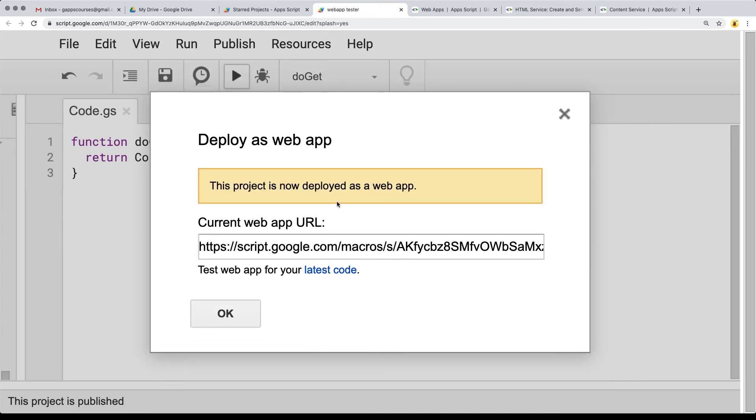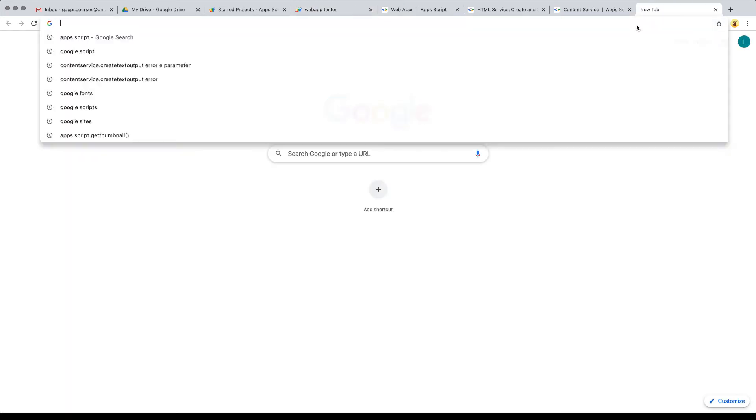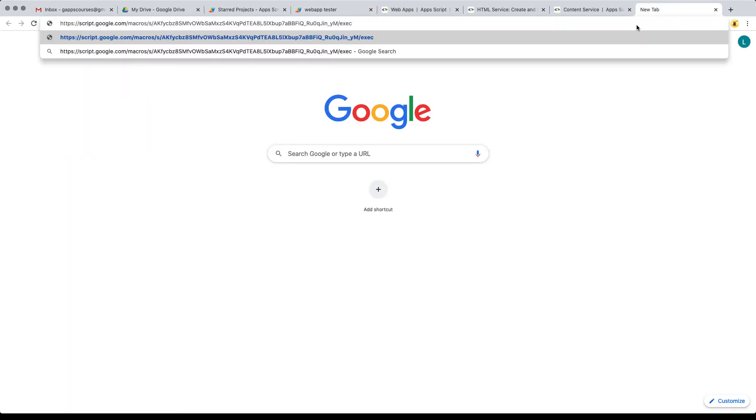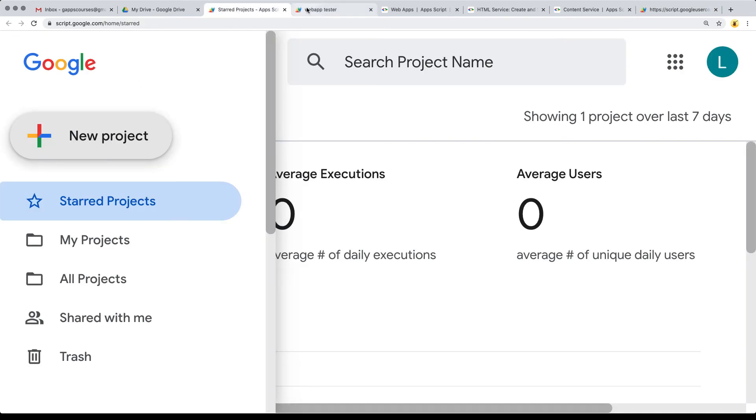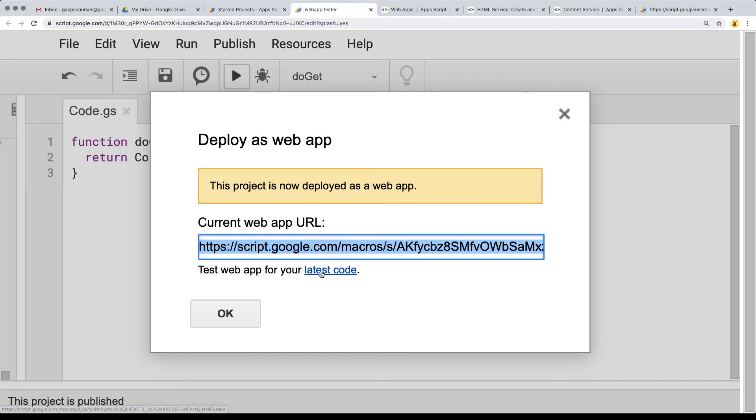Now the project is deployed as a web app and we've been given two web URLs. We've got the main executable web URL, so this is the one for the executable files and the final URL that you're going to be sharing. When we go to the web URL, it outputs Hello World.